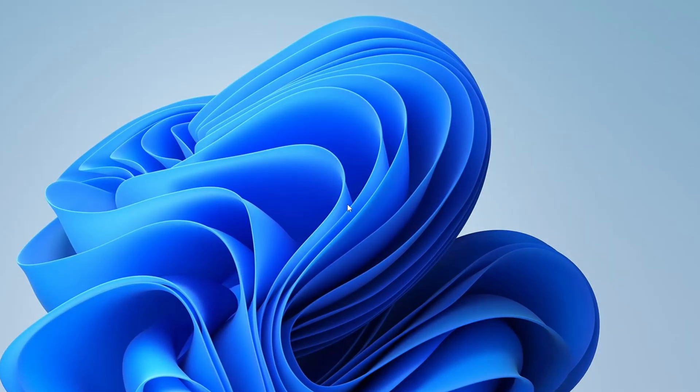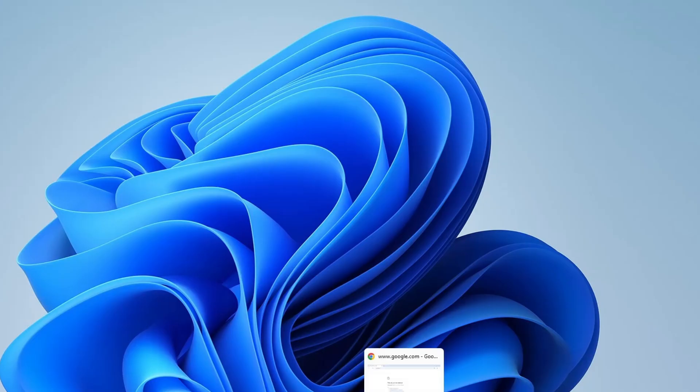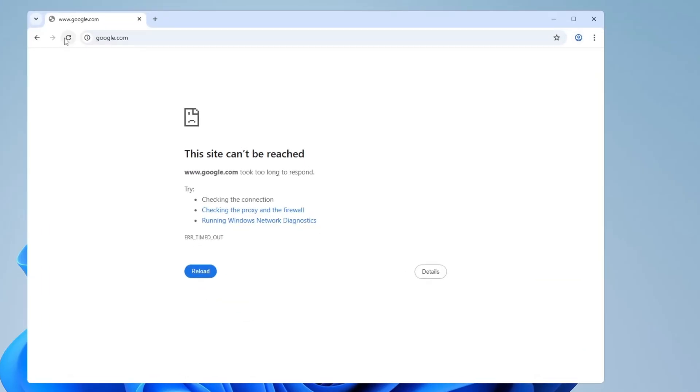Alright, my system has restarted. Let's test the connection again and see if the error is gone. It looks like the error is still there, so the problem hasn't been fully resolved yet.